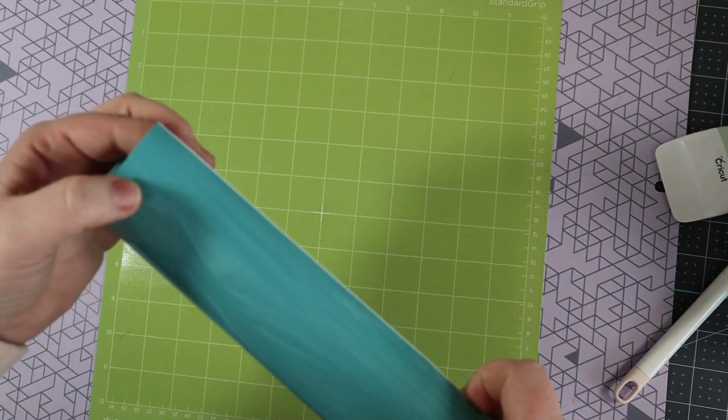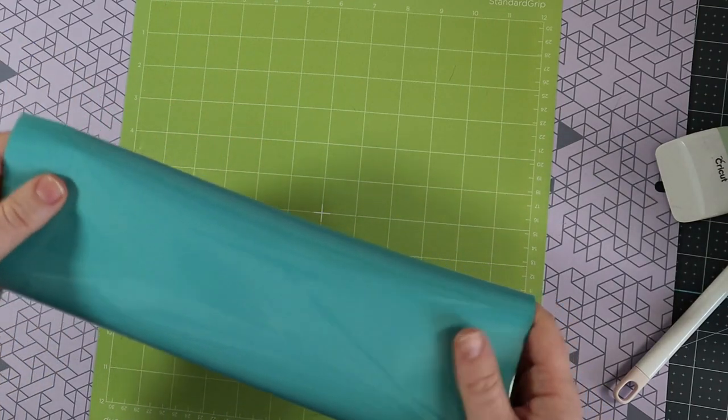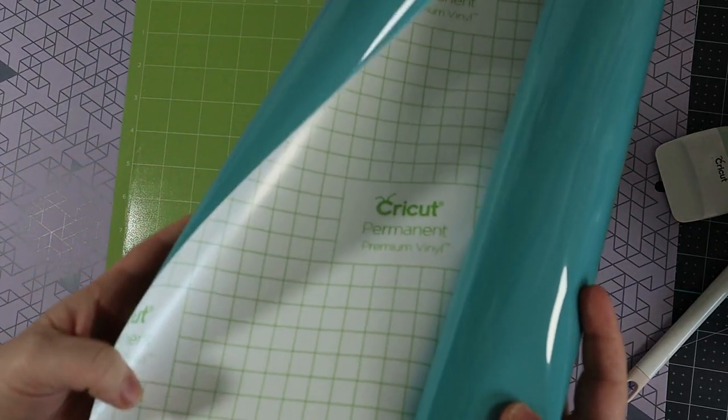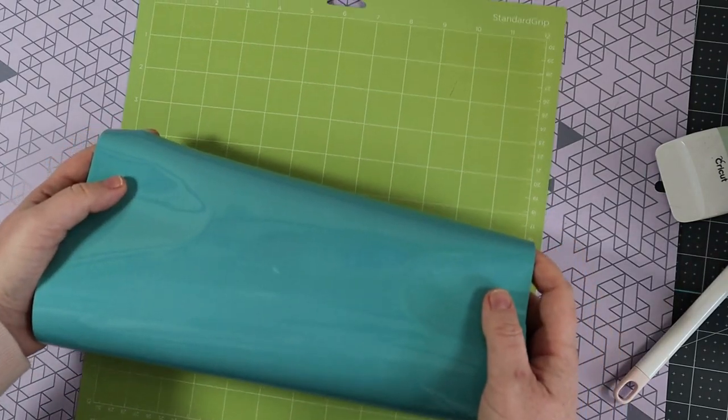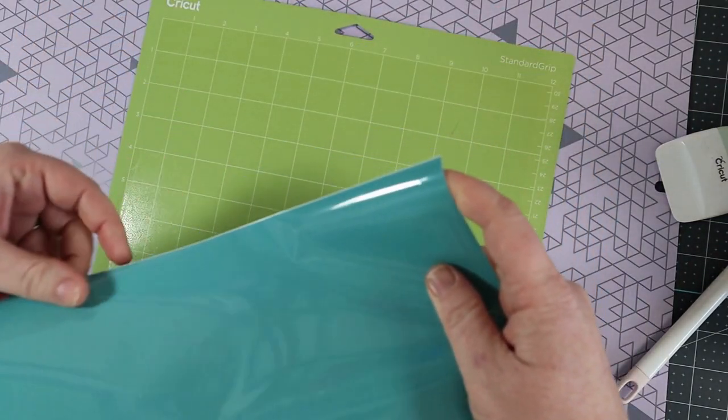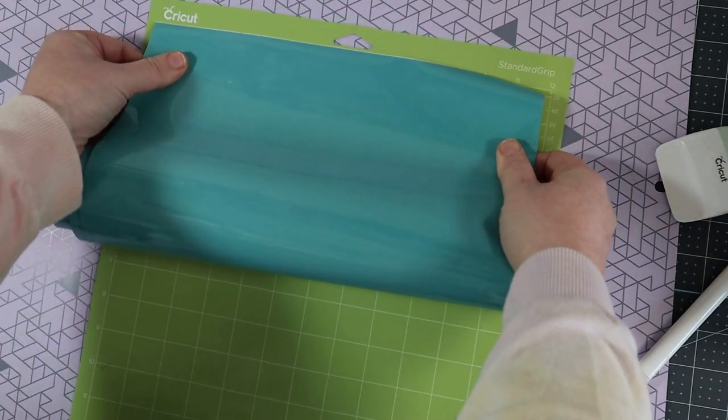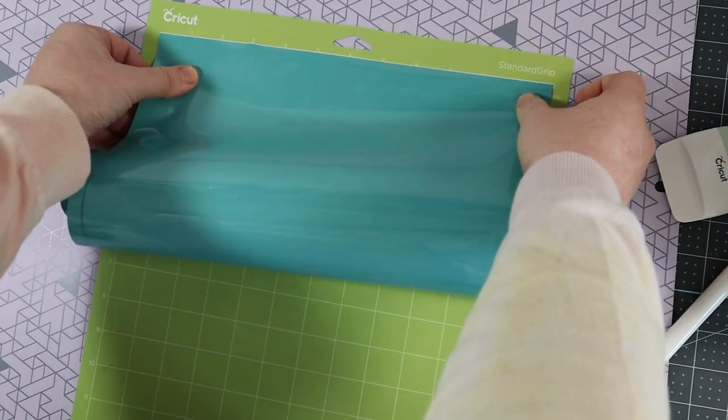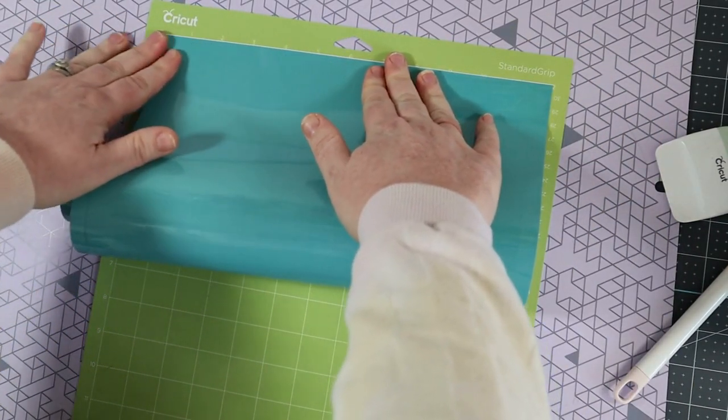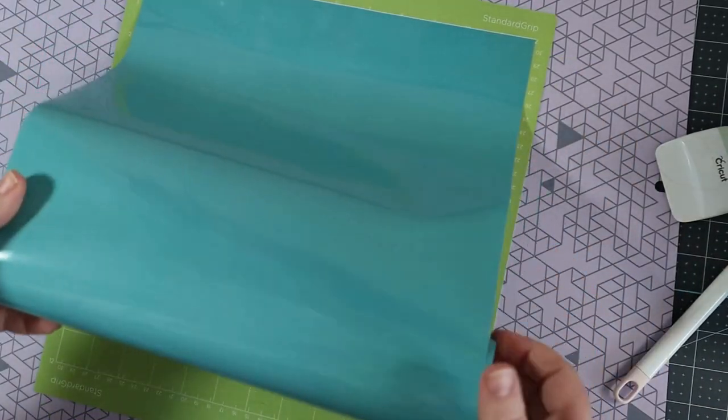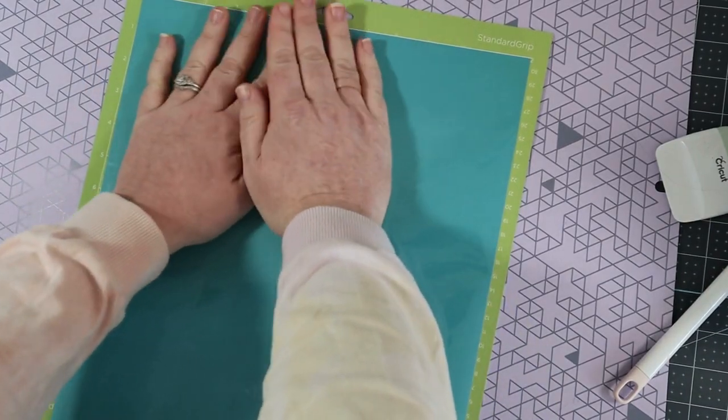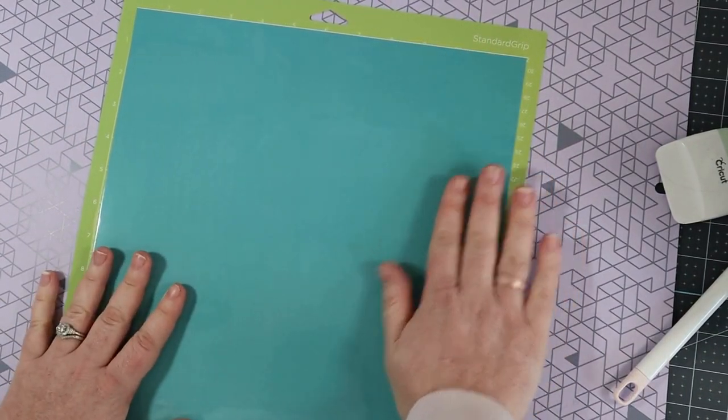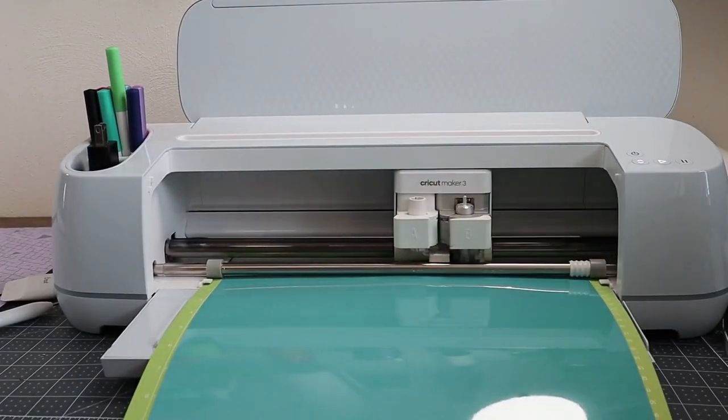It is a little bit thicker material than regular vinyl. Does have that same permanent vinyl backing. Let us put it on our mat. And let's go ahead and give this a cut.